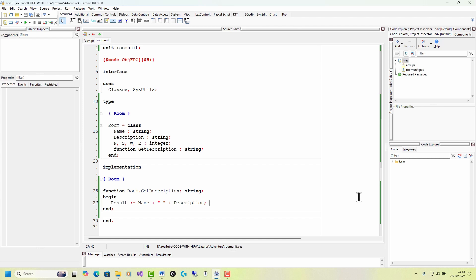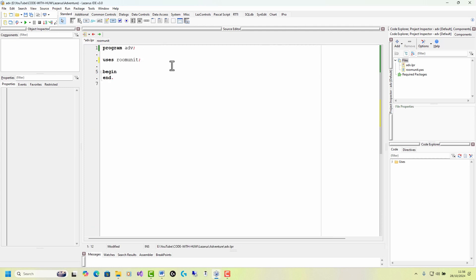Right. All I need to do now is create a room object and display it. So let me go into the main unit. The main unit is this one that was automatically created when I created my project. It's called adv dot LPR.